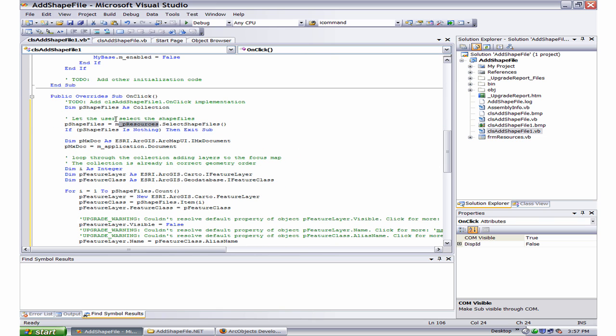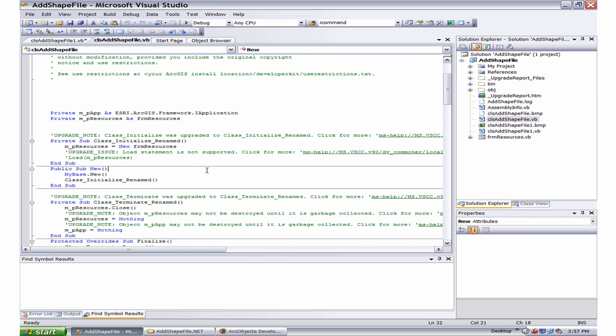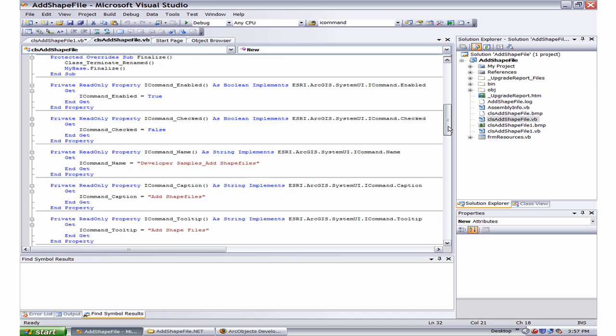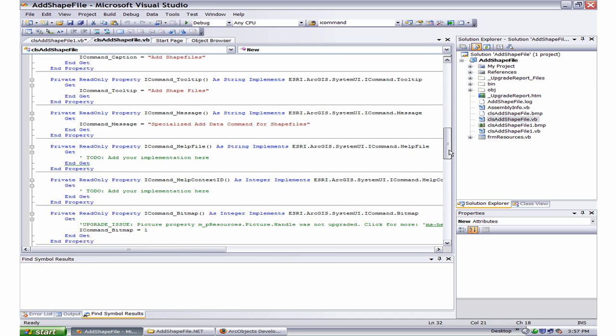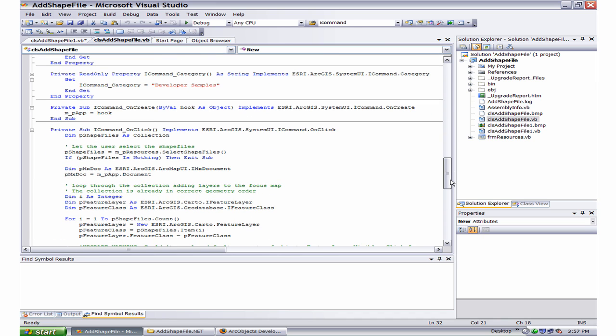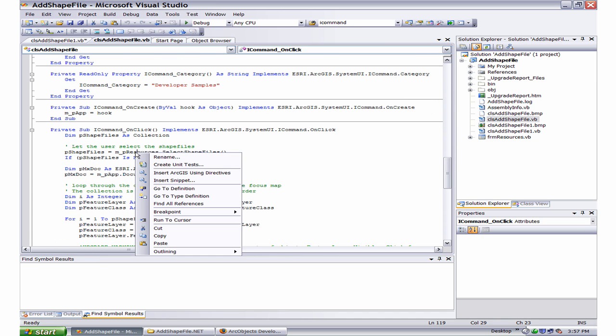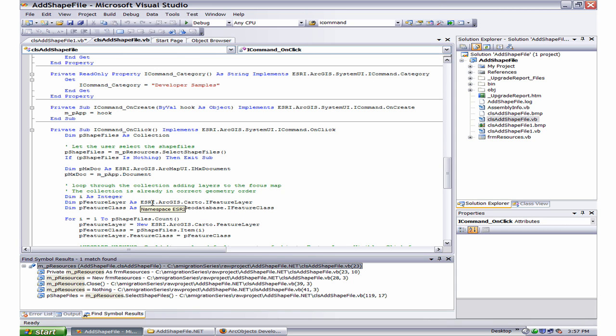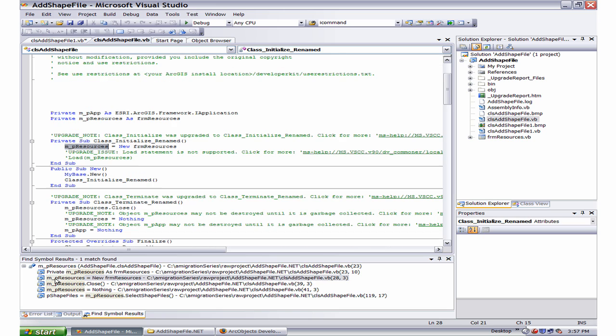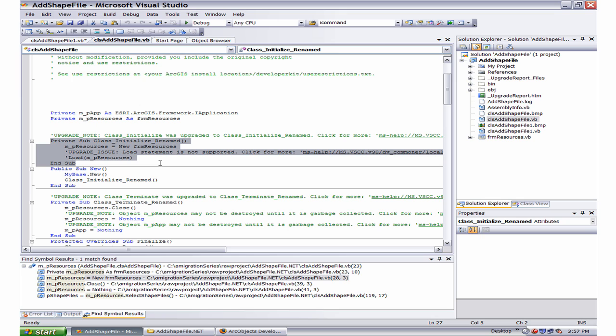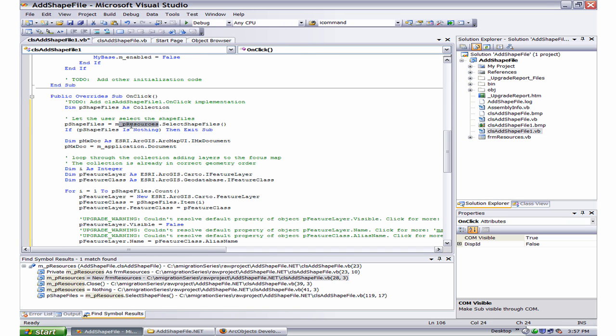In addition to it, there are also various instances where m_pResources are found. So, I find all references and go and see where exactly each one is. So now, here there is a procedure which is class initialize renamed. So I would like to use that, paste it.